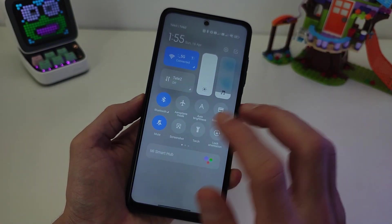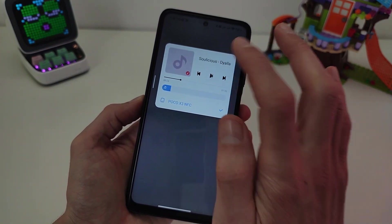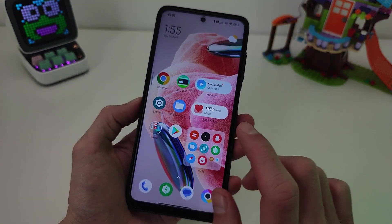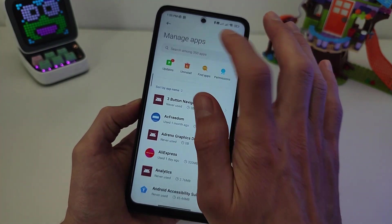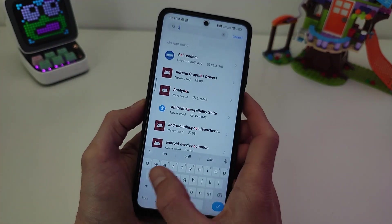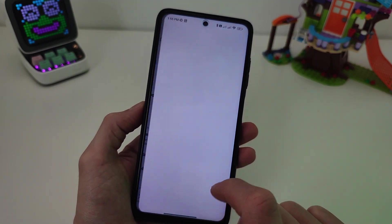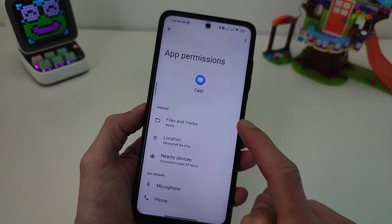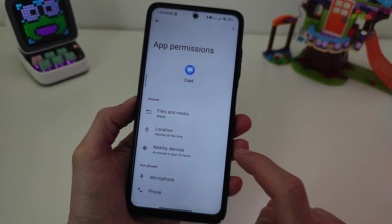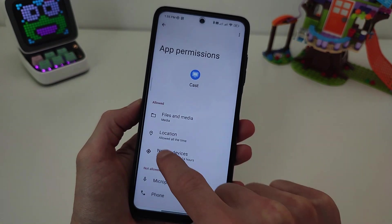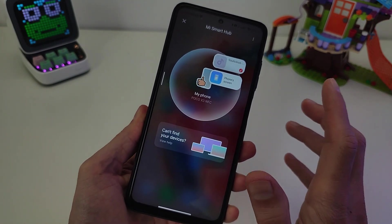If music player is not supported, you need to check Manage Apps, Cast, App Permissions — allow file and media, location, and nearby device. 3 allows. Subscribe to my YouTube channel TecnoSmart.